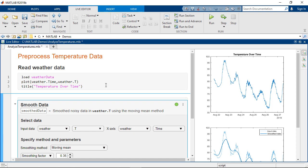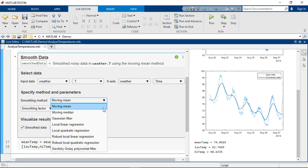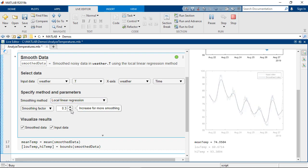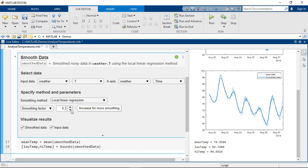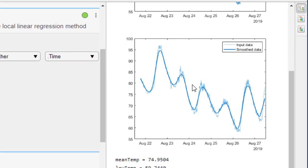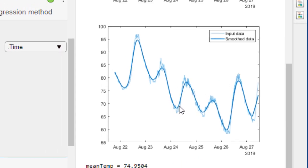We've started writing our live script with some code that reads in the data and plots it. We've already used the smooth data task to smooth our temperature data. The task has generated a preview of the results showing the original temperature data in blue and the smooth data as a dark blue line.